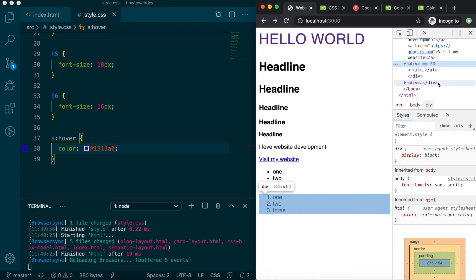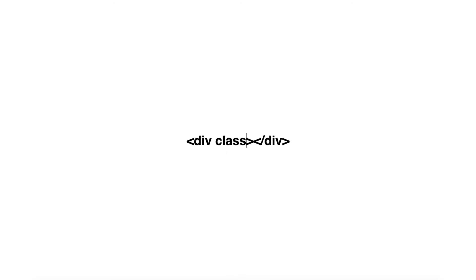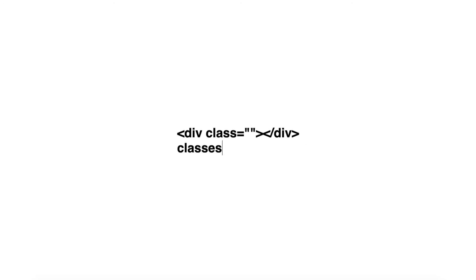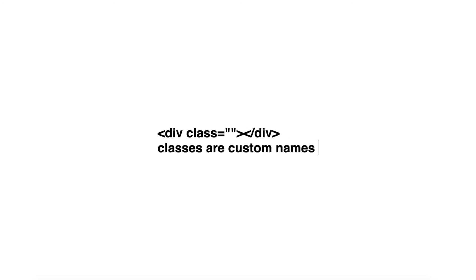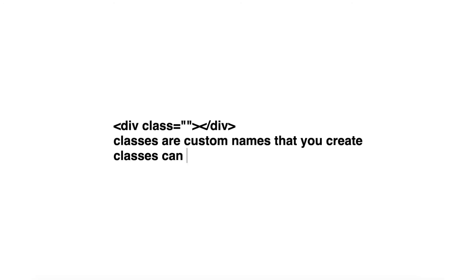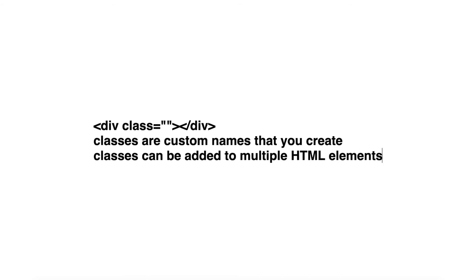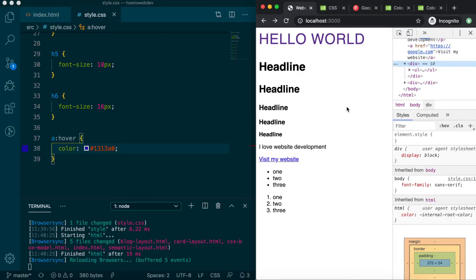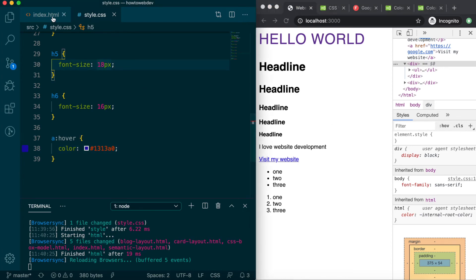Instead, it's time to add class attributes to each div. Class attributes are added just like other HTML attributes we've learned about. CSS classes are custom names that you create and that can be shared among multiple HTML elements, and then used as the selector for applying specific rules. There are many suggested ways to go about naming CSS classes, but we're going to keep it simple for this lesson.